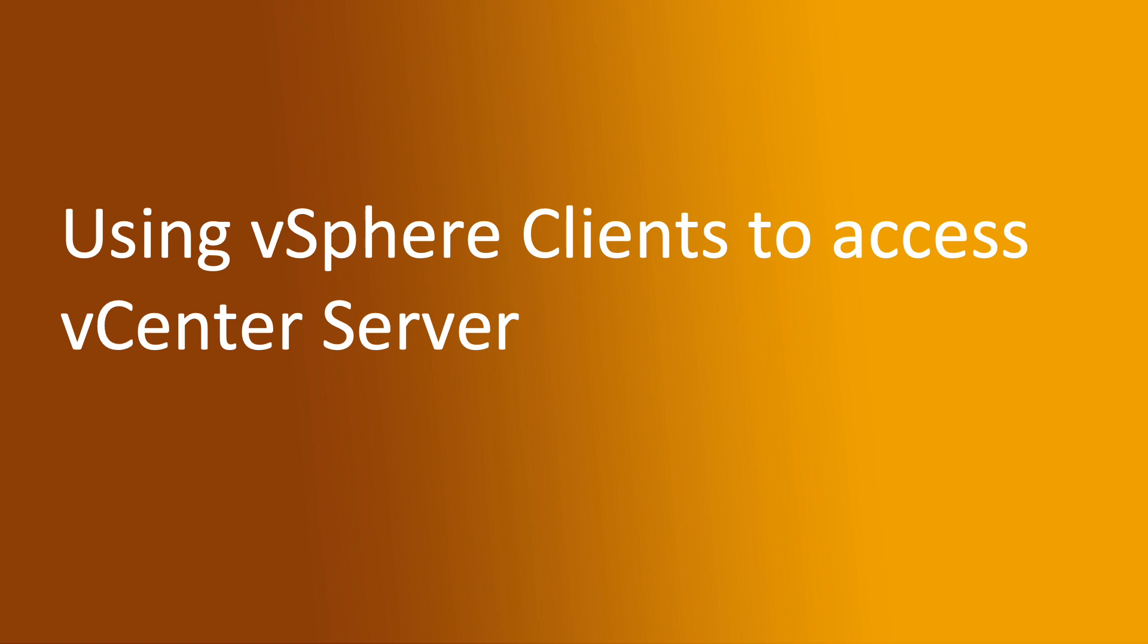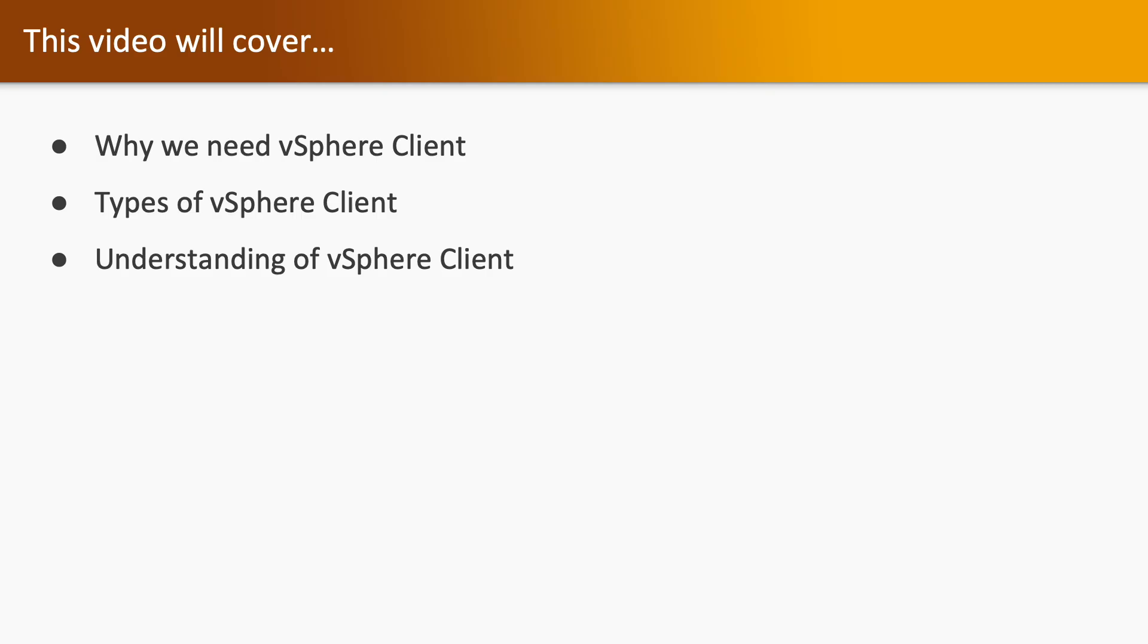Hello, welcome to next video using vSphere Client to access vCenter Server. In this video we are going to take a look at why we need vSphere Client, types of vSphere Client, and understanding of vSphere Client. At the end of the video we will also see the lab demonstration.